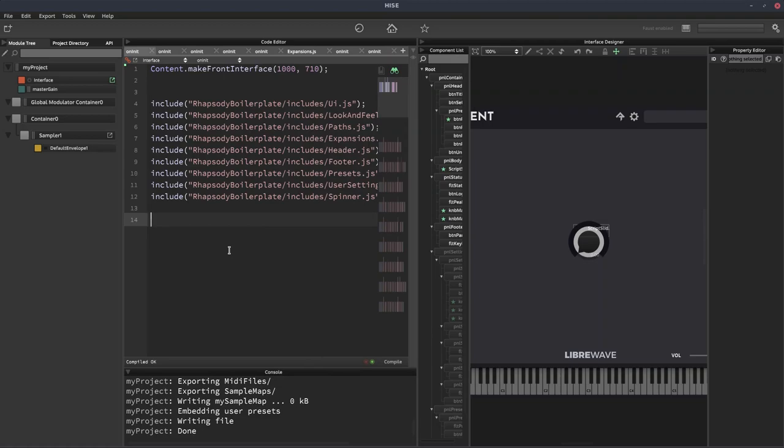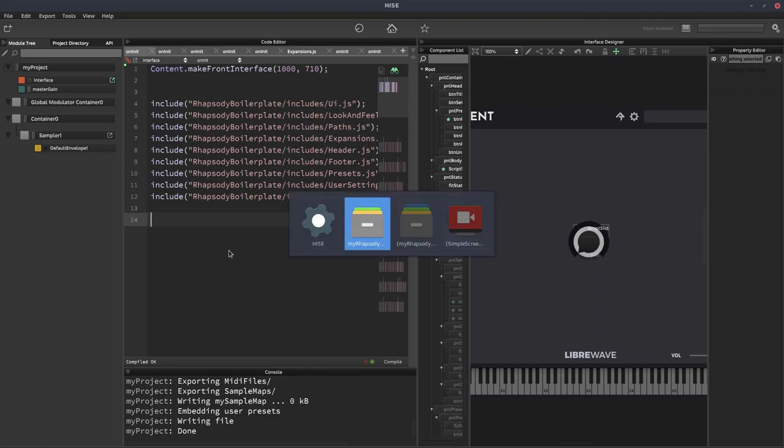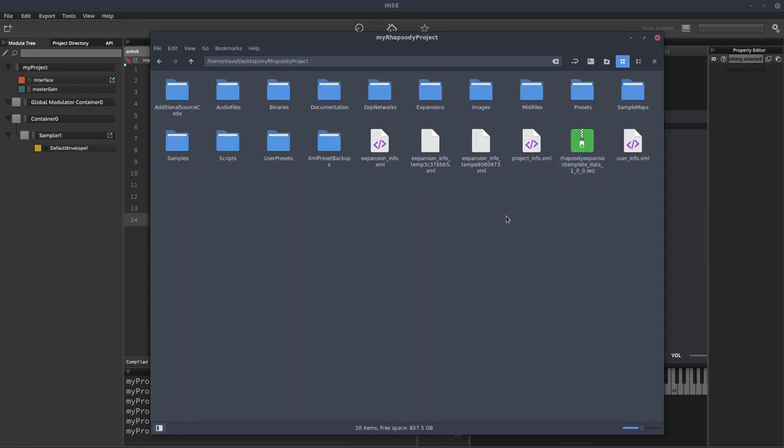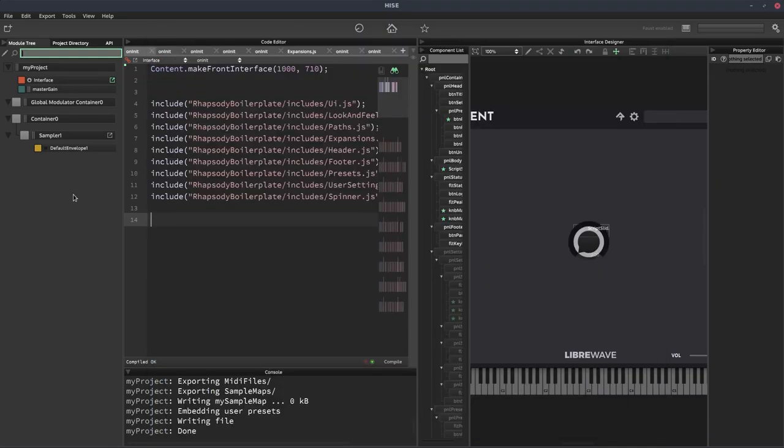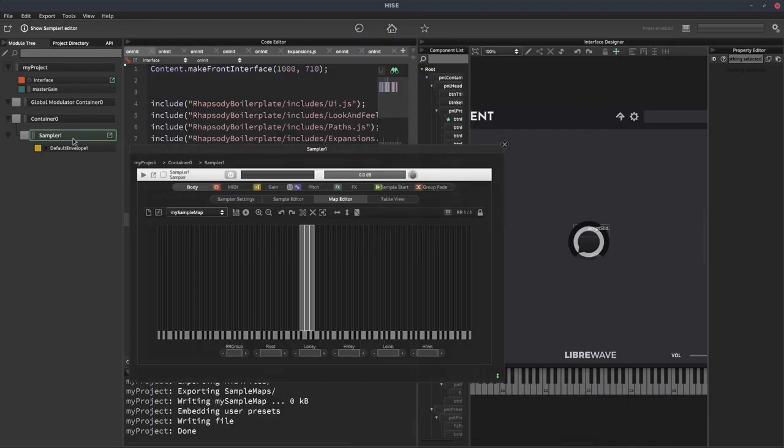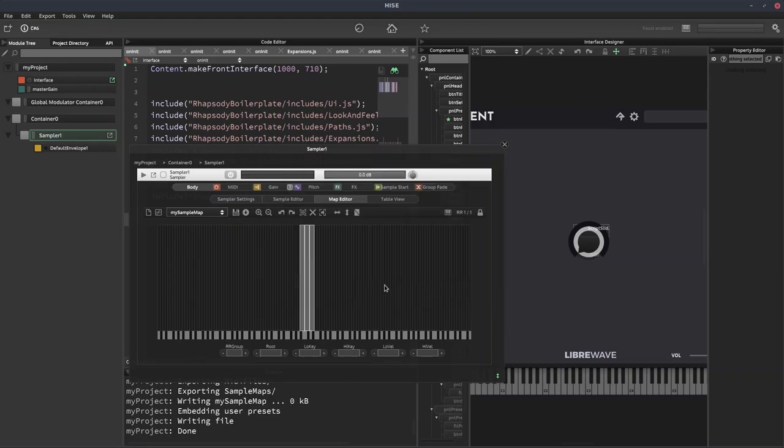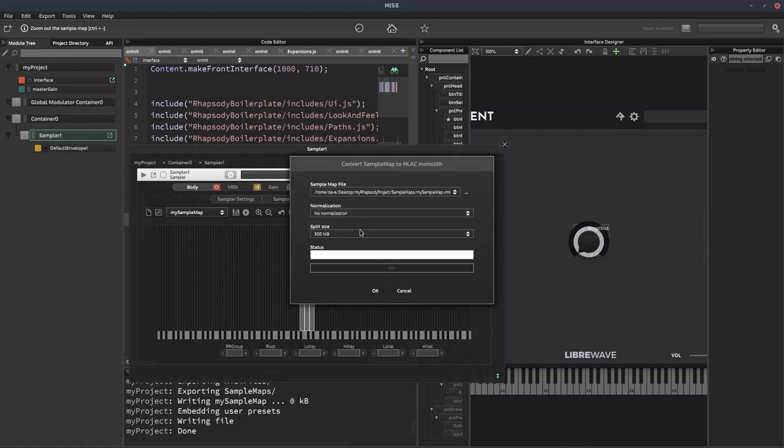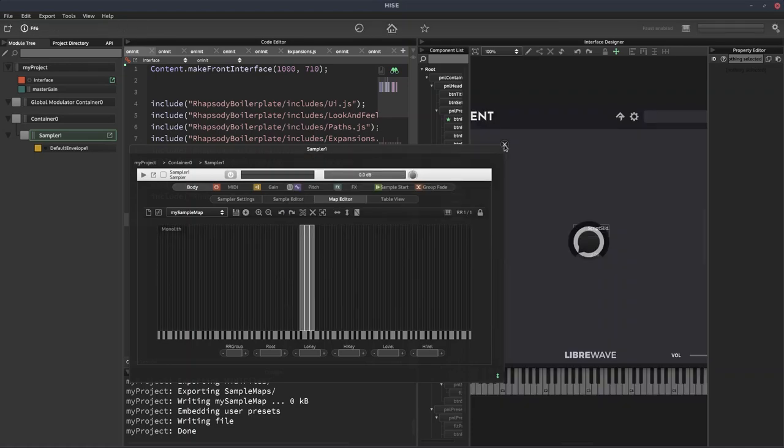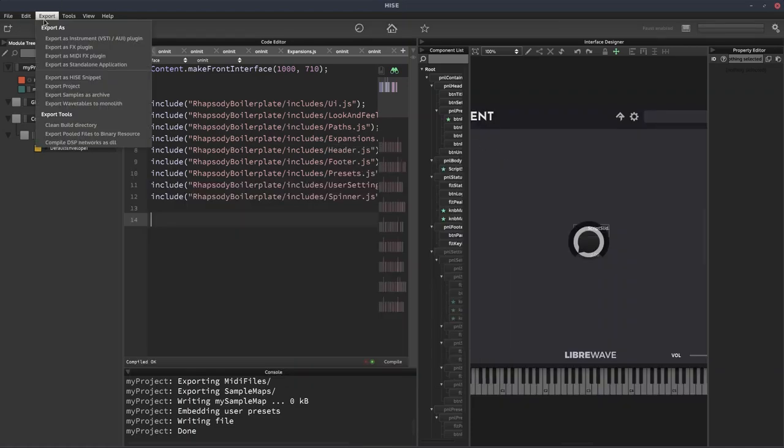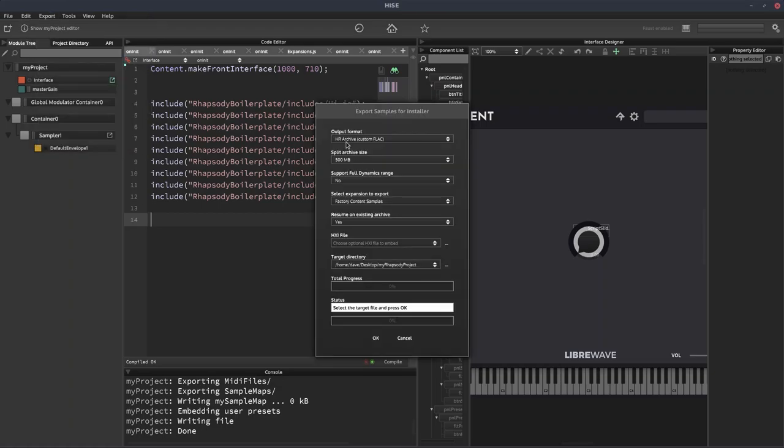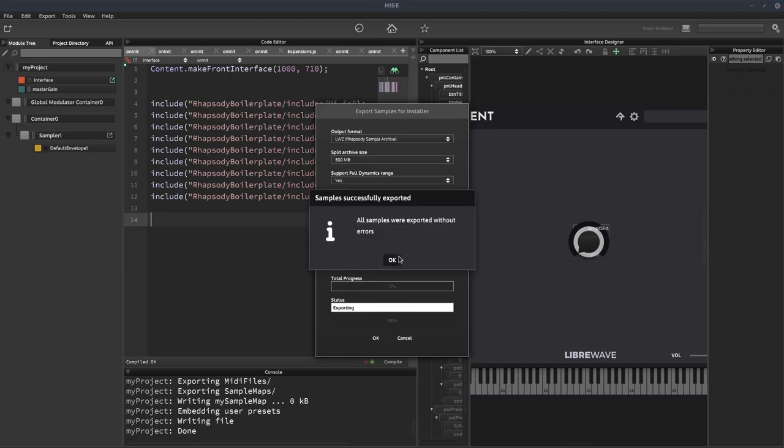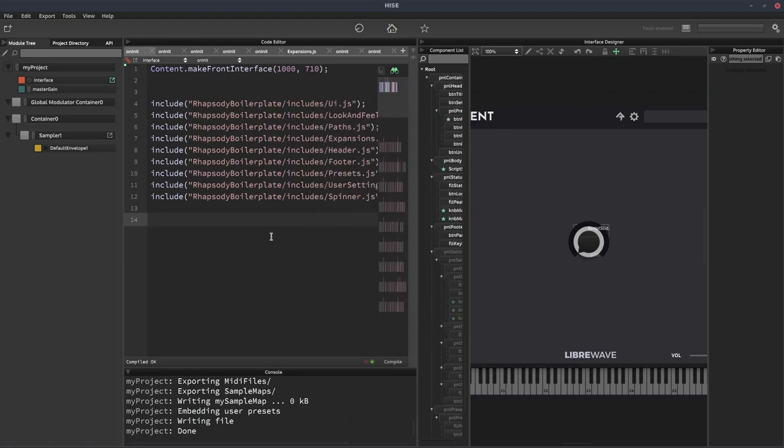So now if we go back to our project folder, we can see we have the data file. We should have samples. Oh, sorry, I missed a step. We have to compress the sample map first of all to CH files. So we just click this button here and click OK. There we go. So now the samples have been compressed. Now we can export the samples. Now we'll go to the project folder and there we go. So now we've got the samples one as well.